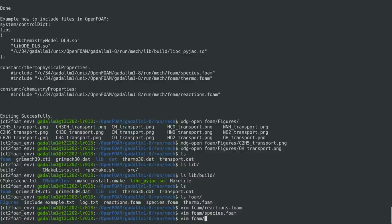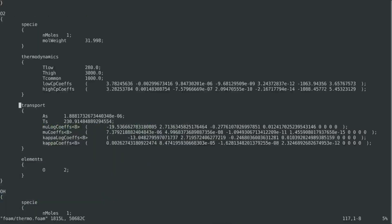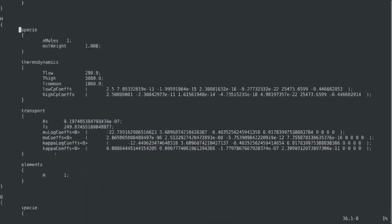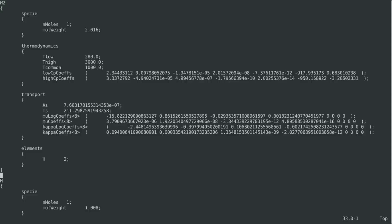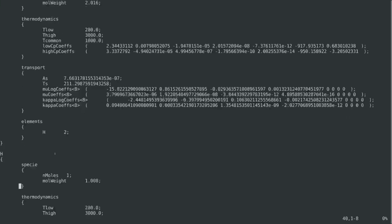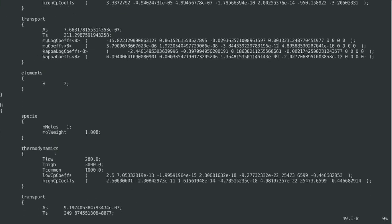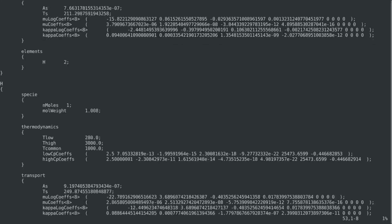And finally, we have the thermophysical properties, that contains the thermodynamics and the transport properties for each species. And here, we can see that the transport coefficients for either the Sutherland coefficients or the polynomial type fits coefficients, they are unique for each species.